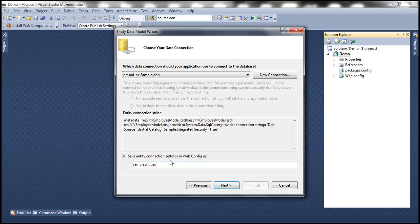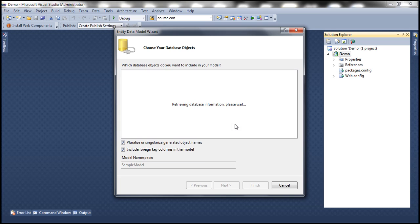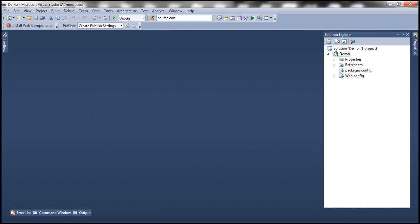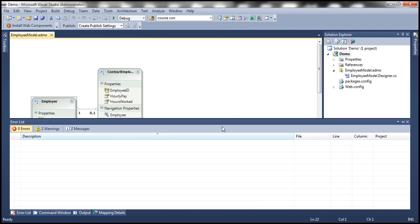Click next, and let's give this connection string a meaningful name — let's call this employee DB context. Click next. This is going to connect to the database and retrieve all the tables, views, and stored procedures. We are interested in these three tables. Let's give this model a meaningful namespace — let's call this employee model. This is going to generate the entities for the three database tables.